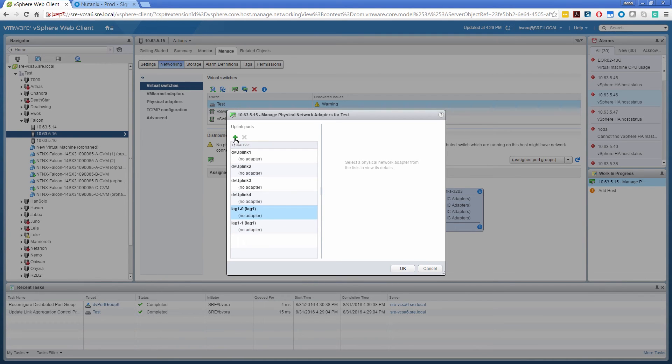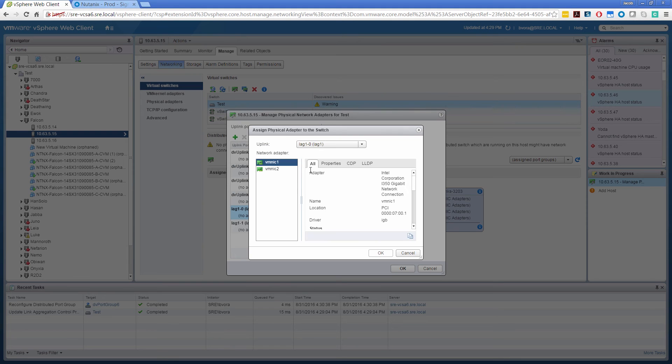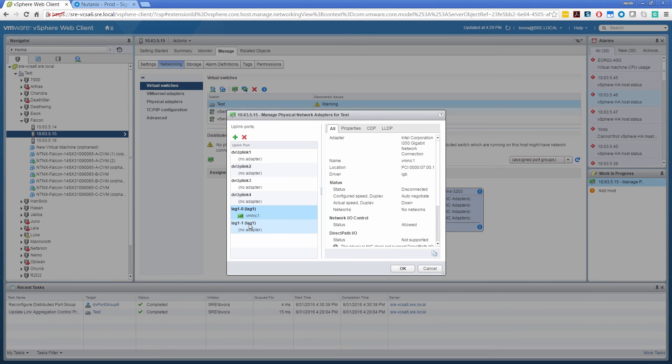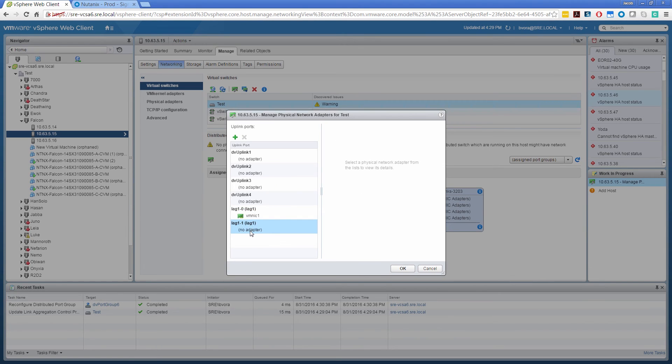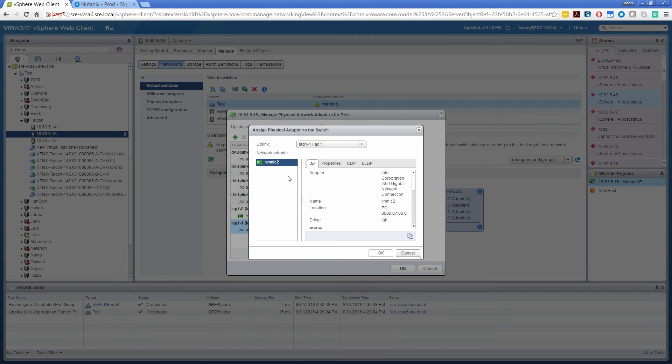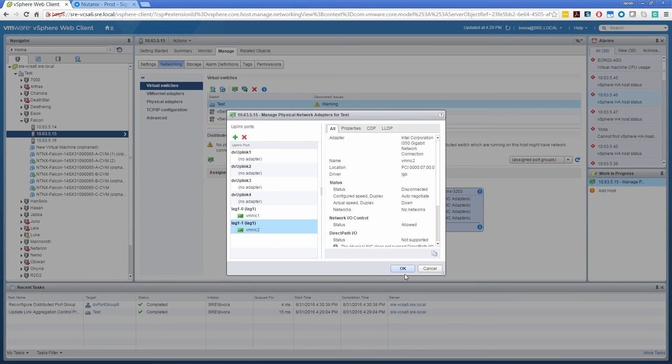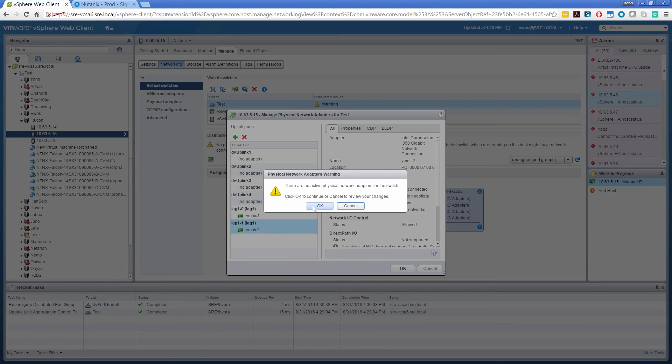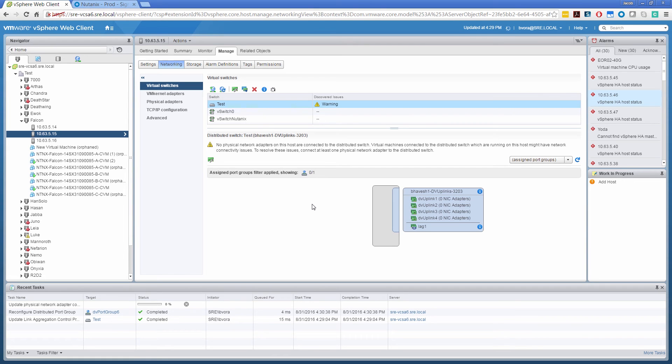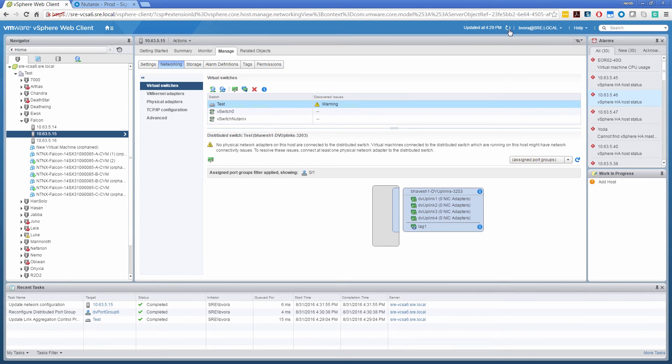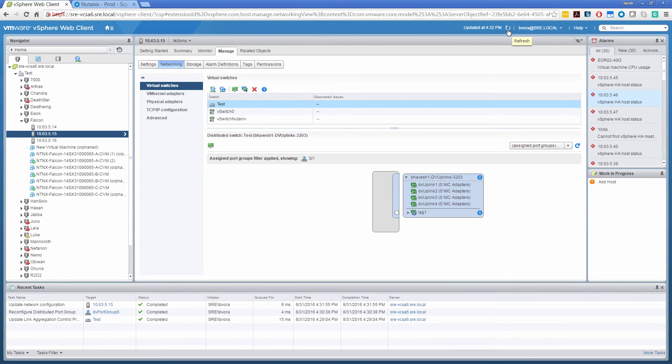And add the network card. So there are two lag members we have selected. So we see lag 1-0 and lag 1-1. Select the first one. Use one of the unused network adapters, VMNIC1. Select the lag 1-1. Repeat the same thing. Select the remaining one. Click OK. Let's refresh this page. Alright.